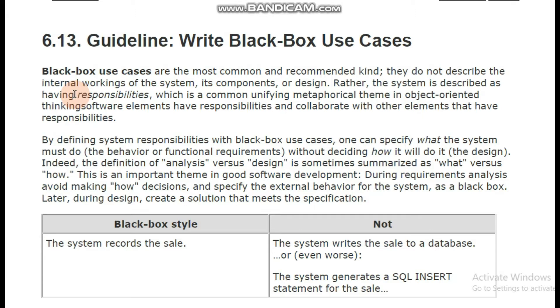What are their responsibilities? The work of the system, its components, its design, or internal working — it doesn't do anything with that. That's why we recommend black box use cases and use them.